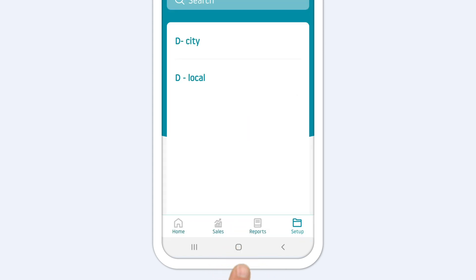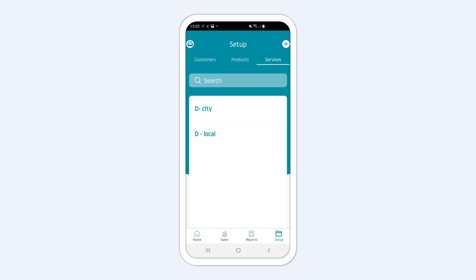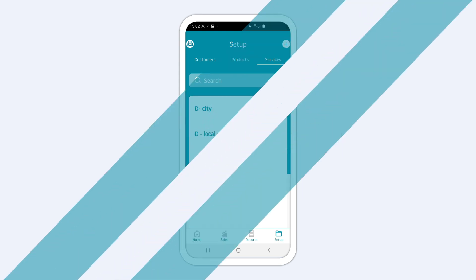Your item will now appear on your service list and you will be able to select your service from the drop-down menu when you create an estimate or an invoice.